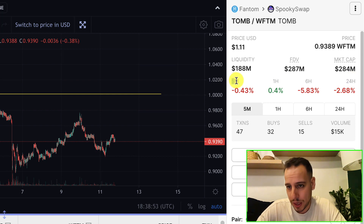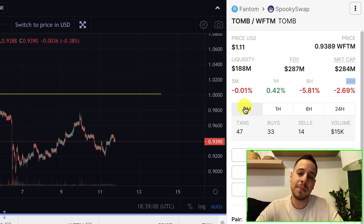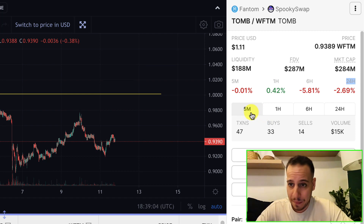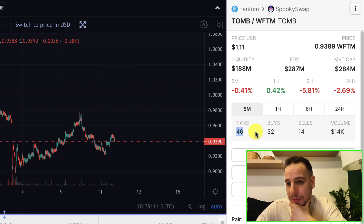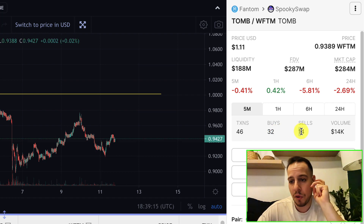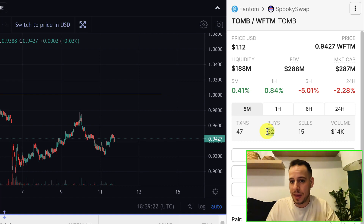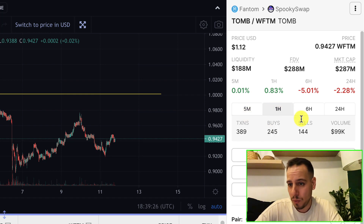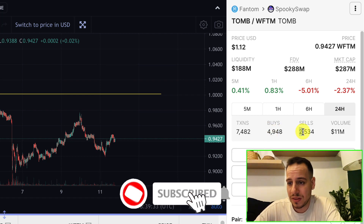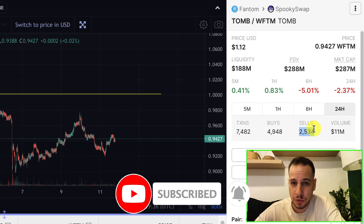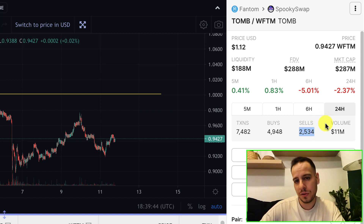Another cool feature shows the price change over 5 minutes, 1 hour, 6 hours, and 24 hours. It also shows buy/sell sentiment: for example, for TOMB token there were 47 transactions in 5 minutes — 32 buys and 14 sells. More than twice as many people buying as selling is bullish. You can also check the 1-hour, 6-hour, or 24-hour view — today around 5,000 people bought TOMB and 2,500 sold, so more buy transactions than sell transactions overall.